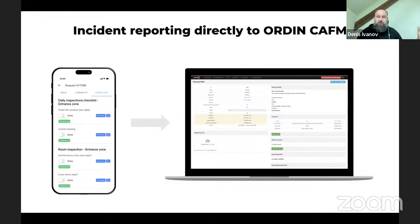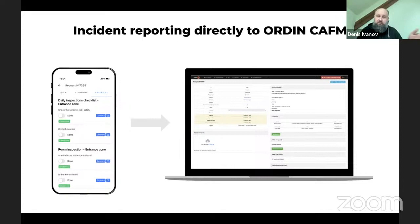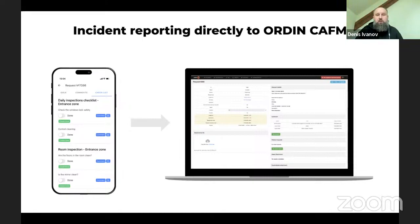This is only one module of the bigger platform called Ordine. When an employee, technician, or cleaning staff finds out that something is wrong inside the building — maybe a heater is leaking or a door is not opening — they can immediately file an incident report from the mobile app directly to the Ordine CAFM system, where the incident will be automatically routed to a responsible engineer or security person depending on the type of incident. Remember that the inspections module is just a small part of the huge Ordine platform.